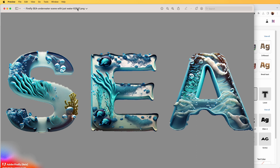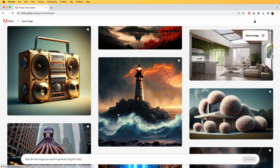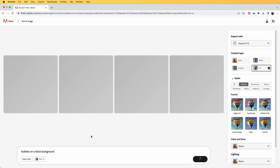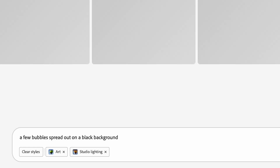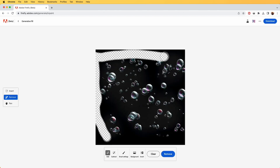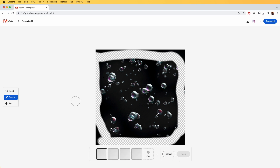I can go back to Firefly and use the text to image feature to generate images from text, and I can ask it to give me some foreground elements that I can later animate in After Effects to bring the scene all together. I'll search for a few bubbles spread out on a black background so that we can cut it very easily. Once happy, we can download this or tweak it further — in this case I'm selecting the edge bubbles and using the remove tool to remove them automatically.